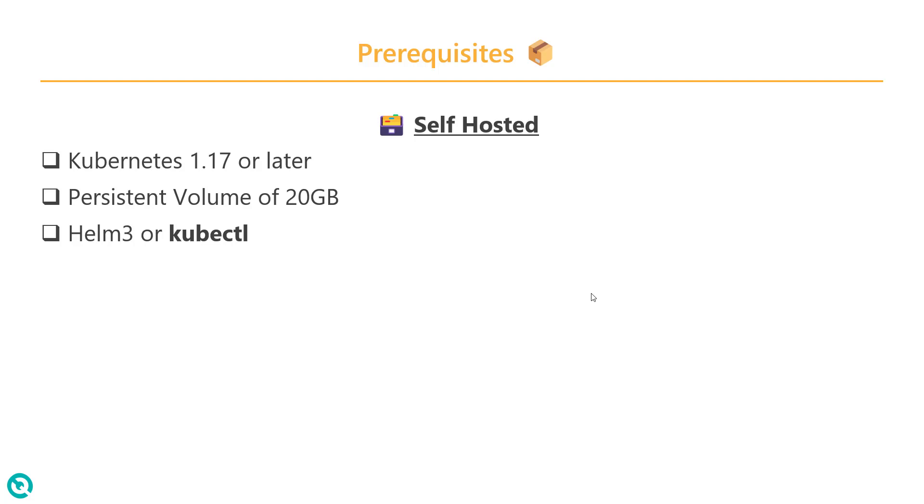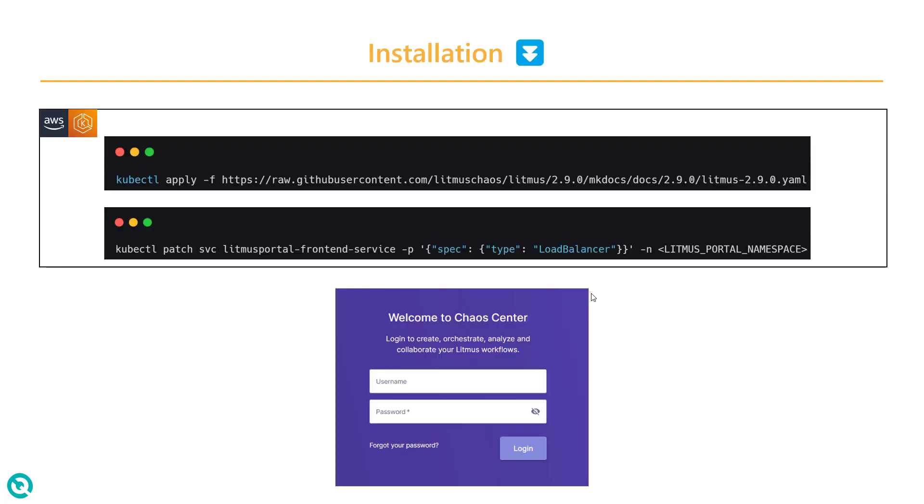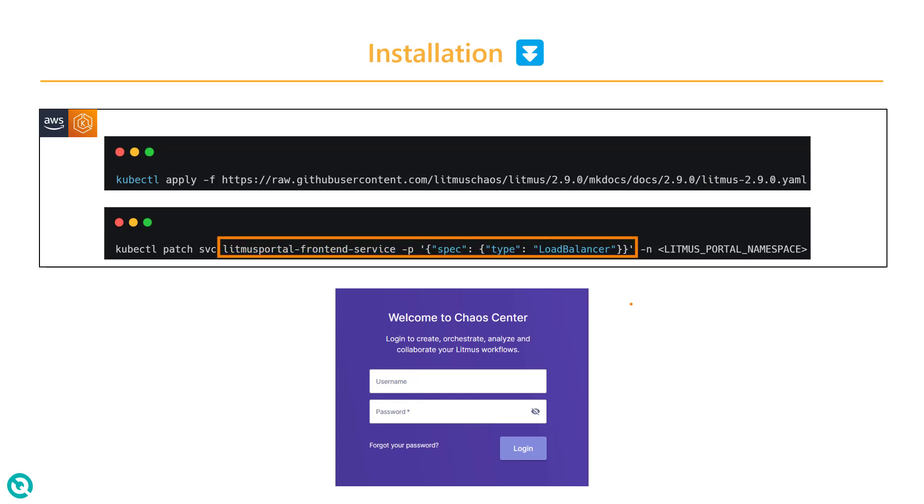Just to recap, to install Litmus Chaos, you need Kubernetes 1.17 or later, persistent volume of 20GB and Helm 3 or kubectl. Then you need to apply the YAML manifest, patch the service to get the elastic load balancer, and then access it from the browser.